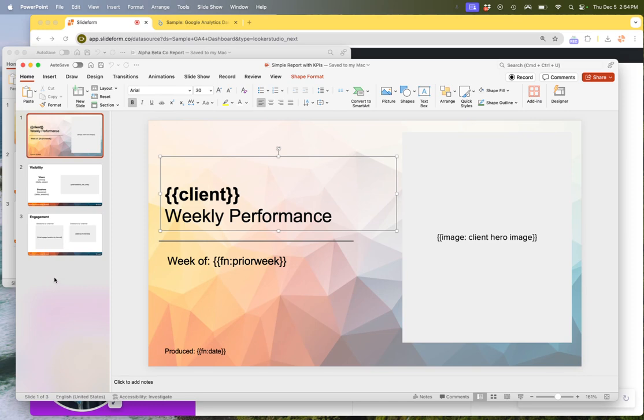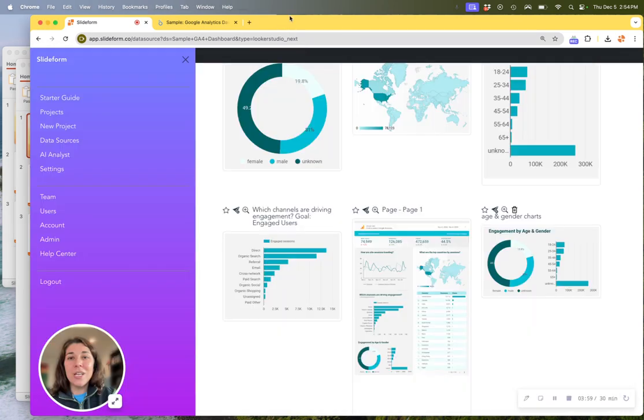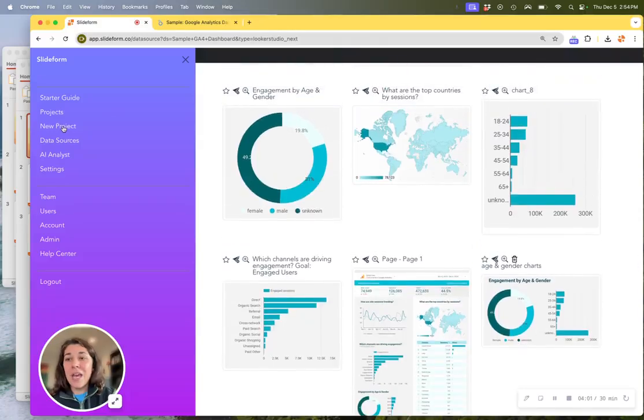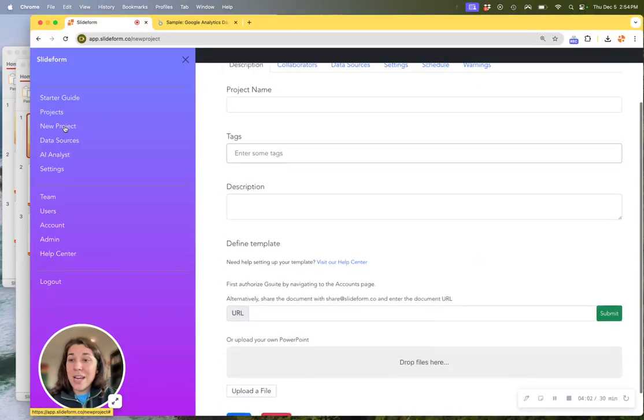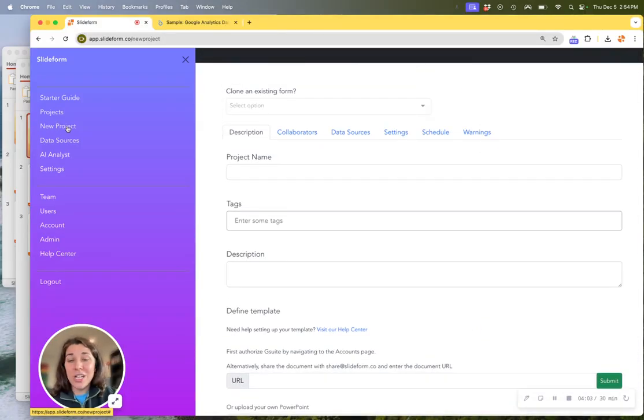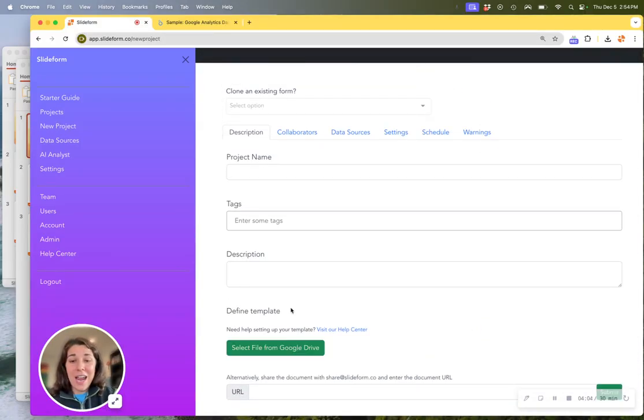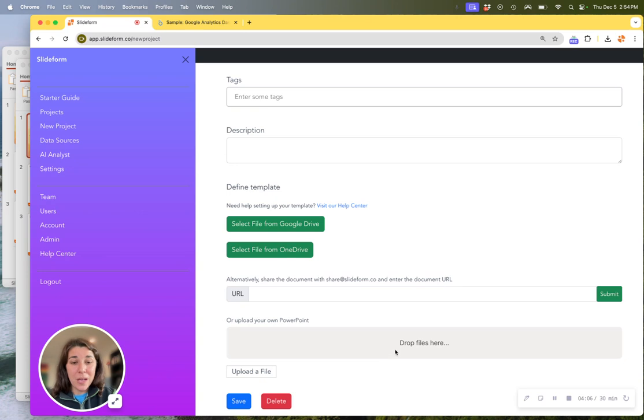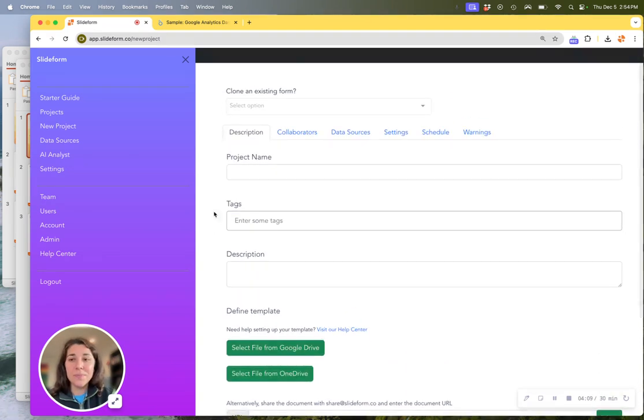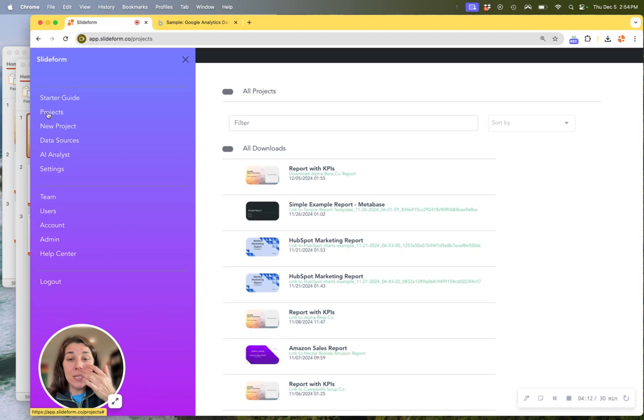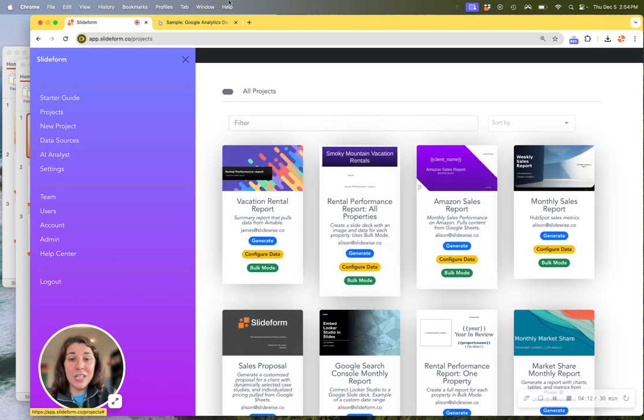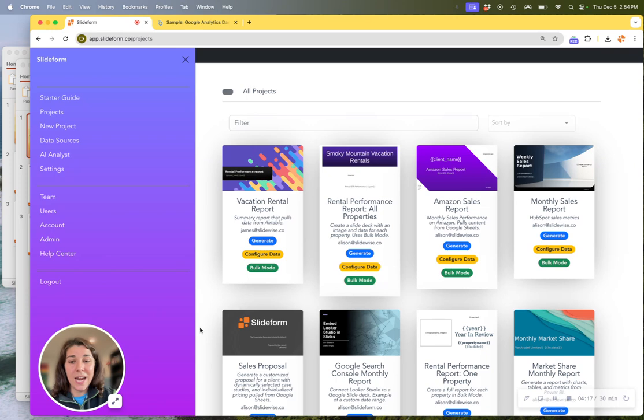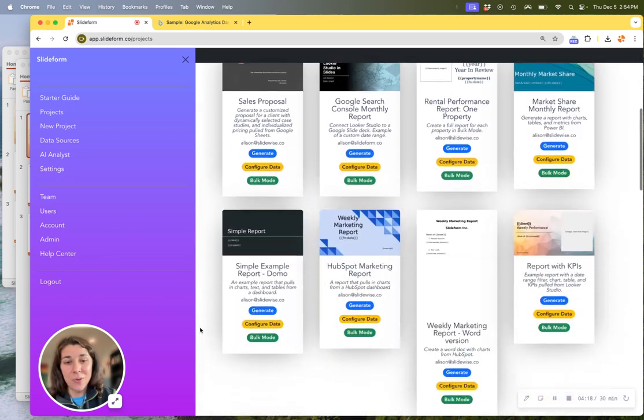So once you have this template set up, you save it as a regular PowerPoint file and we're going to go back into Slideform and you can create a new project and simply upload the PowerPoint in this gray box right here. Now once that file has been uploaded into Slideform, it will be a new project just like these other reports that I have in my account.